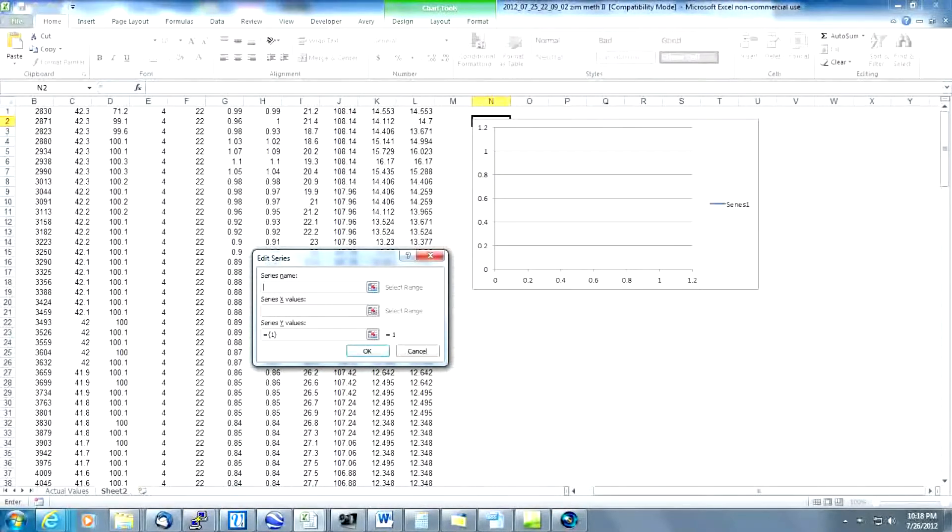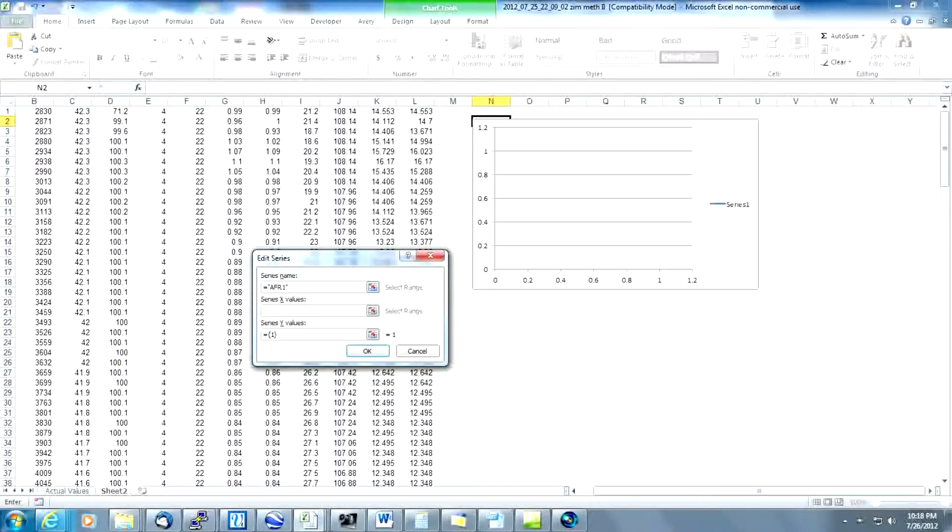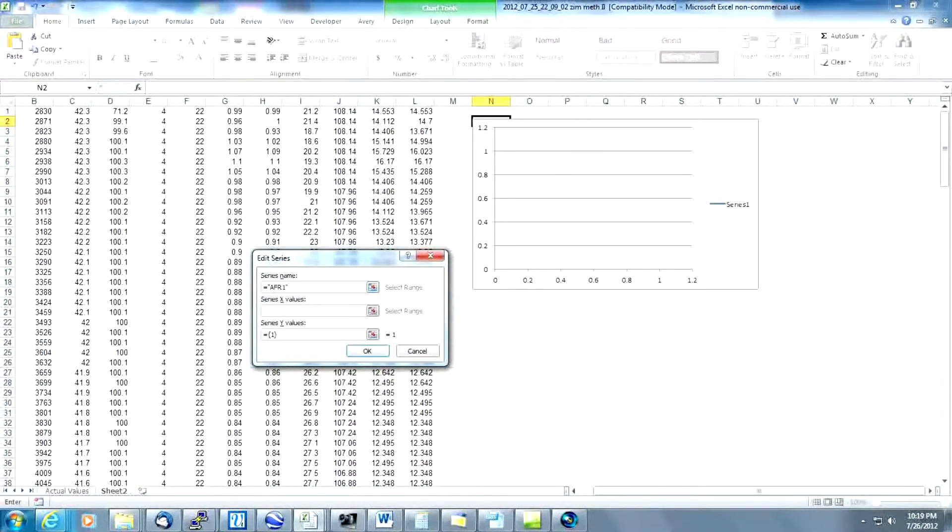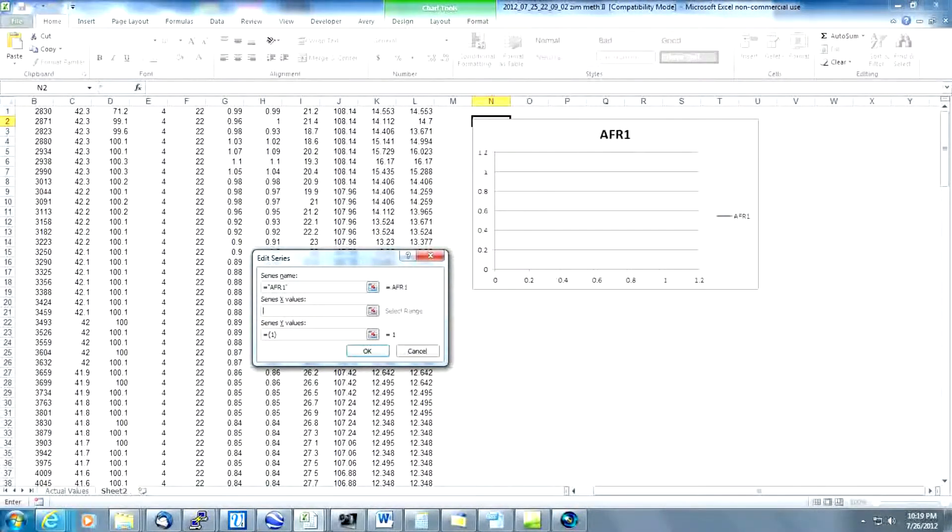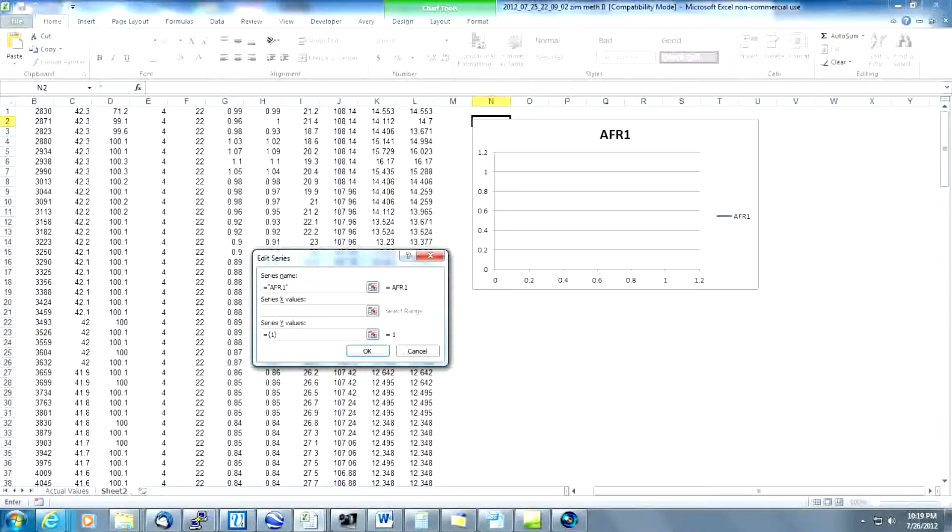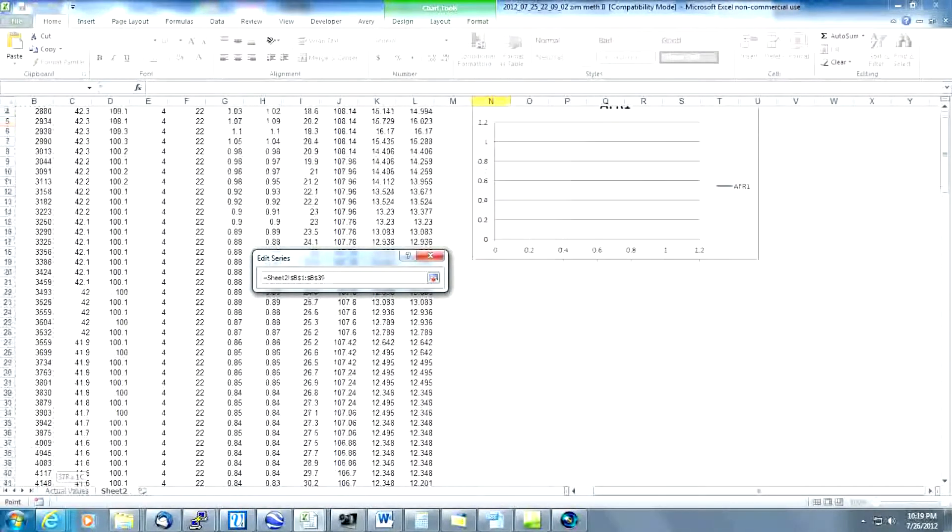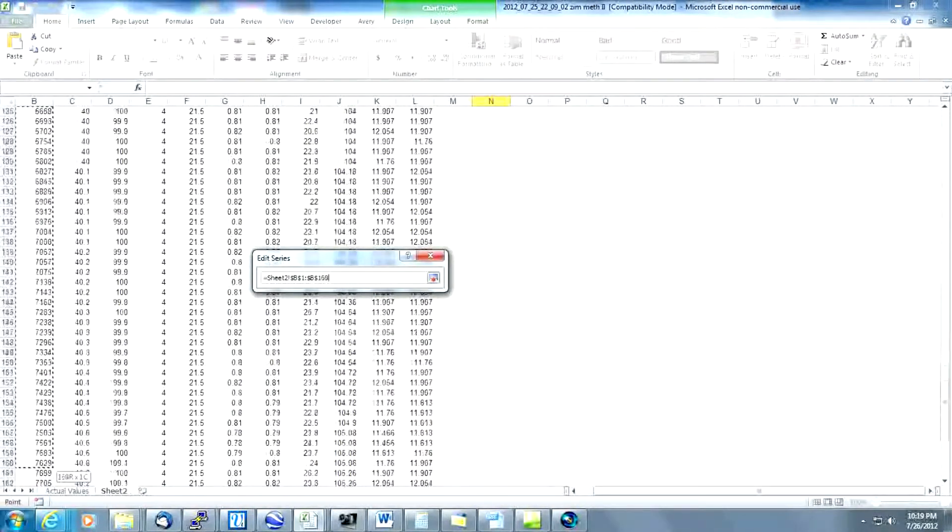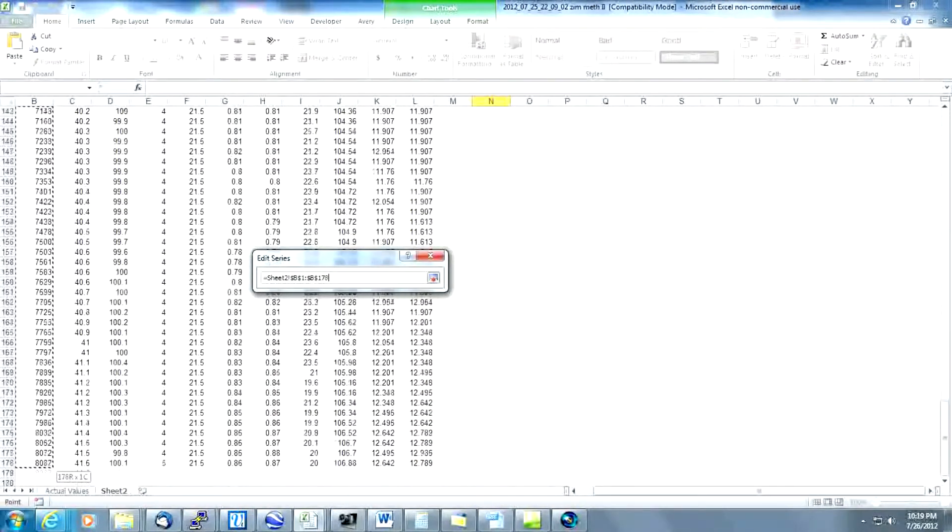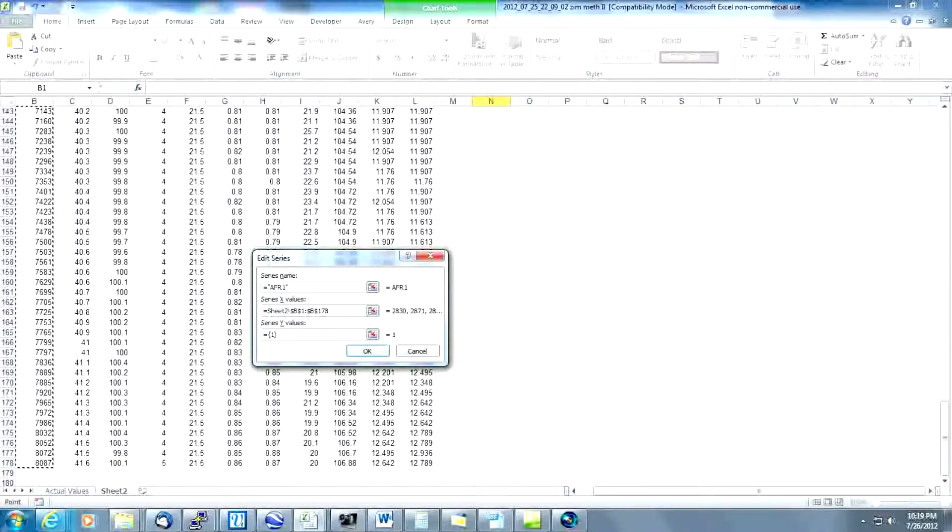In the series name we're going to type AFR bank1, AFR1, we need to put that in quotes. So it's equals AFR1 in quotes. In the X value, we're going to get the RPM data. So we're going to start over in column B at the top. We're going to highlight it. We're going to drag the mouse all the way down to the bottom. And that creates what's called a range in Excel.